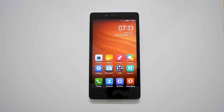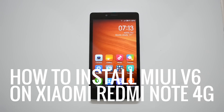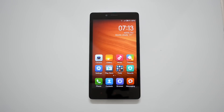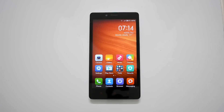Hey guys, this is Normal here for Technique, and today we'll show you how to upgrade the Xiaomi Redmi Note 4G variant to MIUI version 6. The Xiaomi Redmi Note was released early last month. This device already has the Android 4.4 KitKat update and runs MIUI version 5. At the launch of the MI4 in India, the company said they would be releasing the MIUI version 6 update for this device, and now the update is available. As of now, this is not an OTA update.